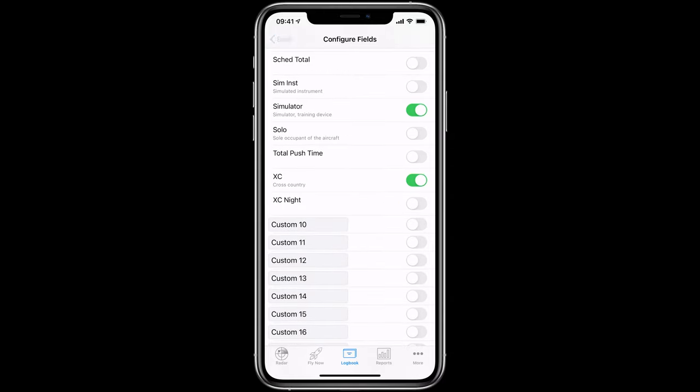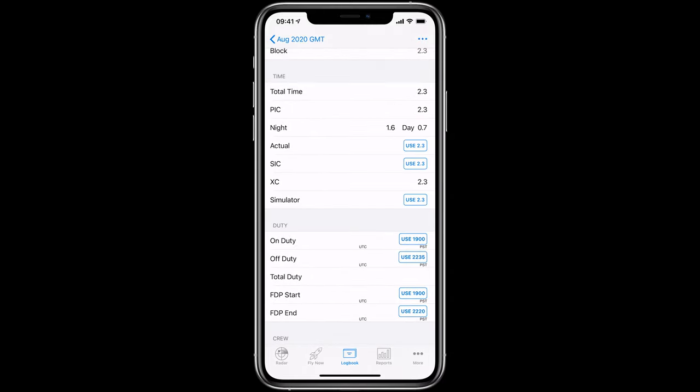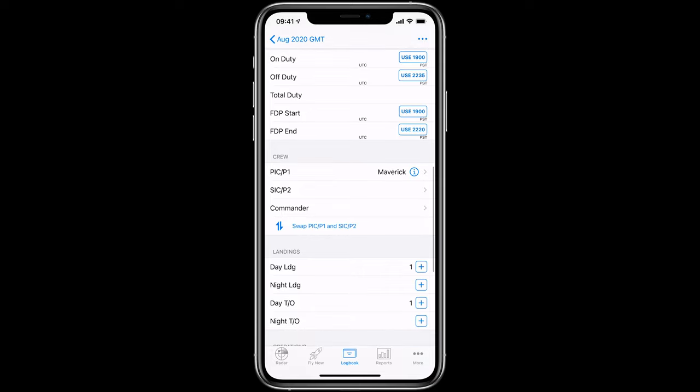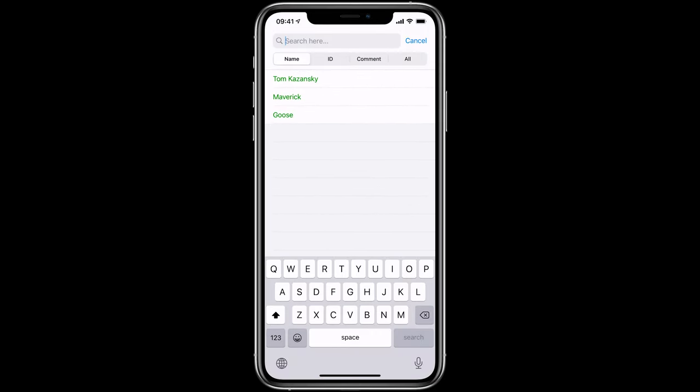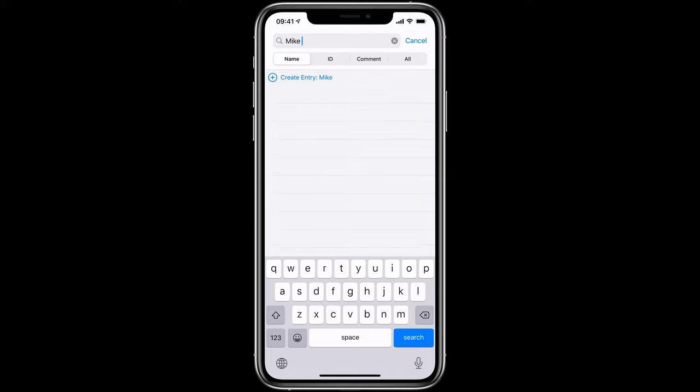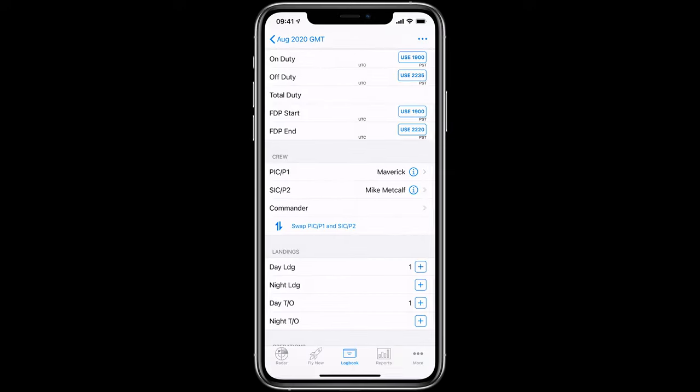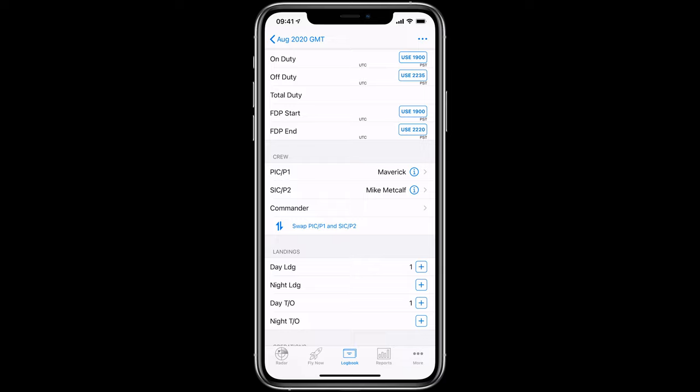Moving down, you'll see that you may add crew members by tapping on the appropriate position and selecting from your people records. If it's not someone you've flown with before, simply enter the name and a new entry will be created in the people database for you.